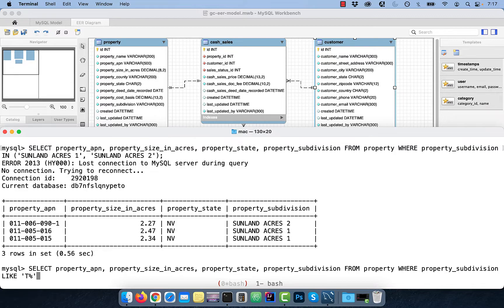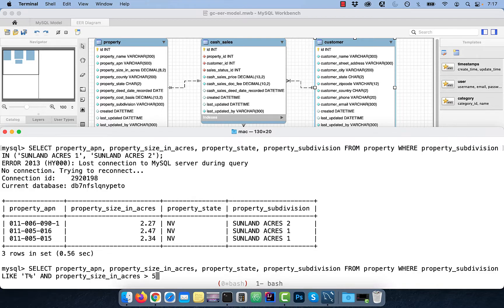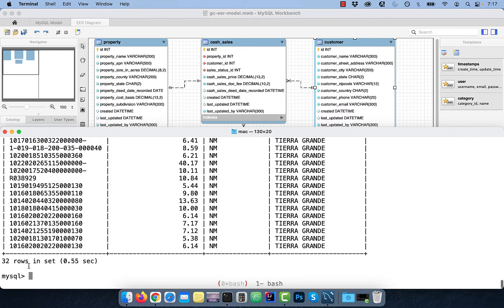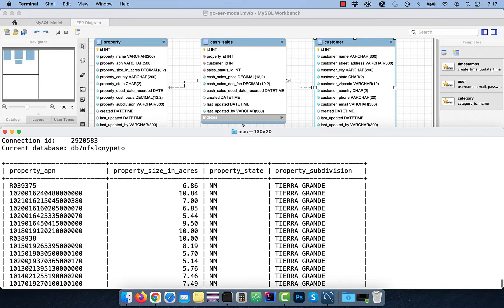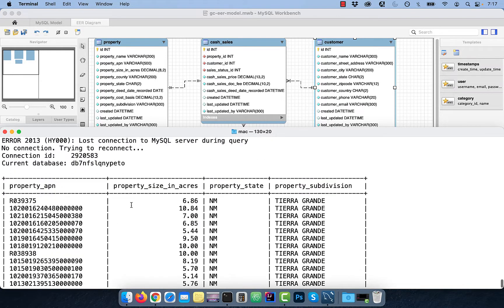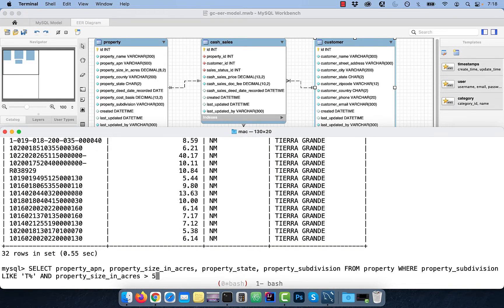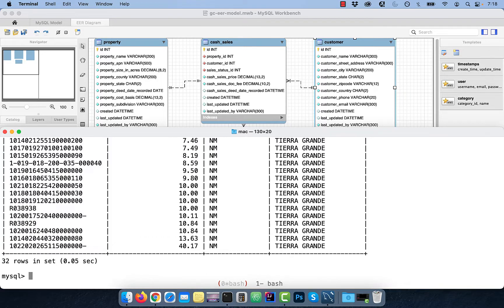In the next example, let's look at a way to select all the properties where the subdivision name starts with a T and the size is greater than 5 acres. To sort the output using the SIZE column, use the ORDER BY clause at the end of the query.